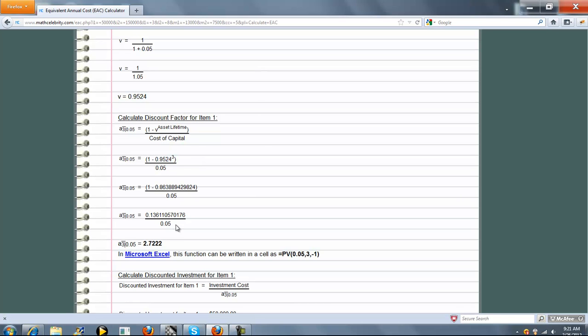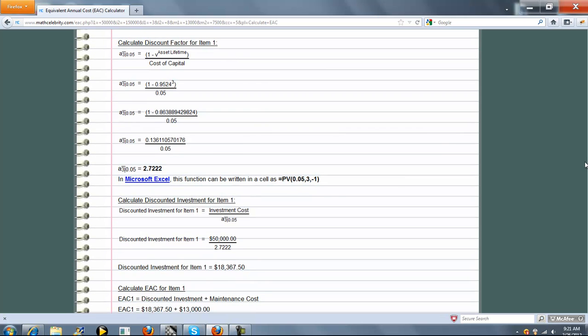We run this through and we get this as our Discount Factor. Now a nice little thing we show here is also how to get this in Microsoft Excel.